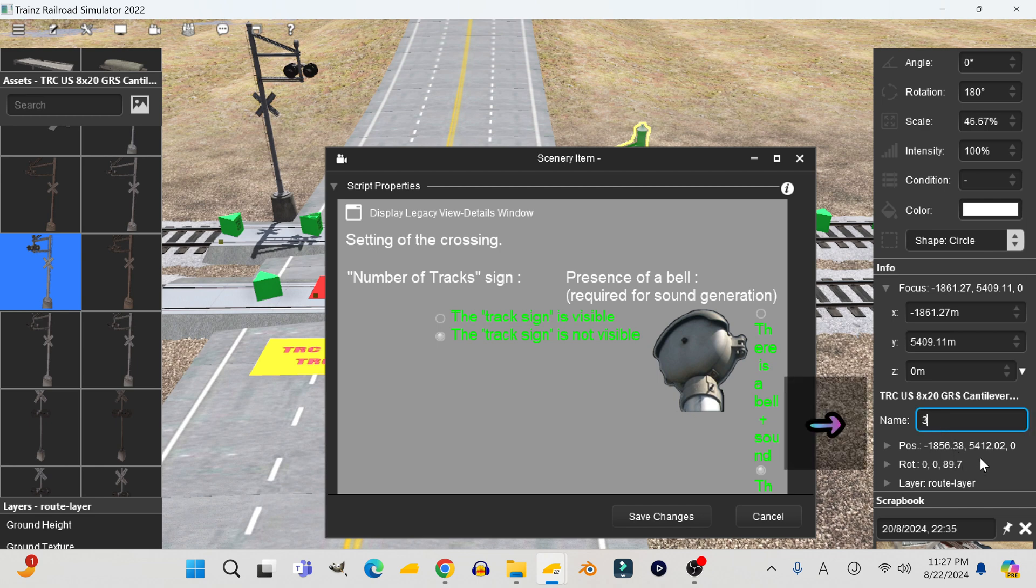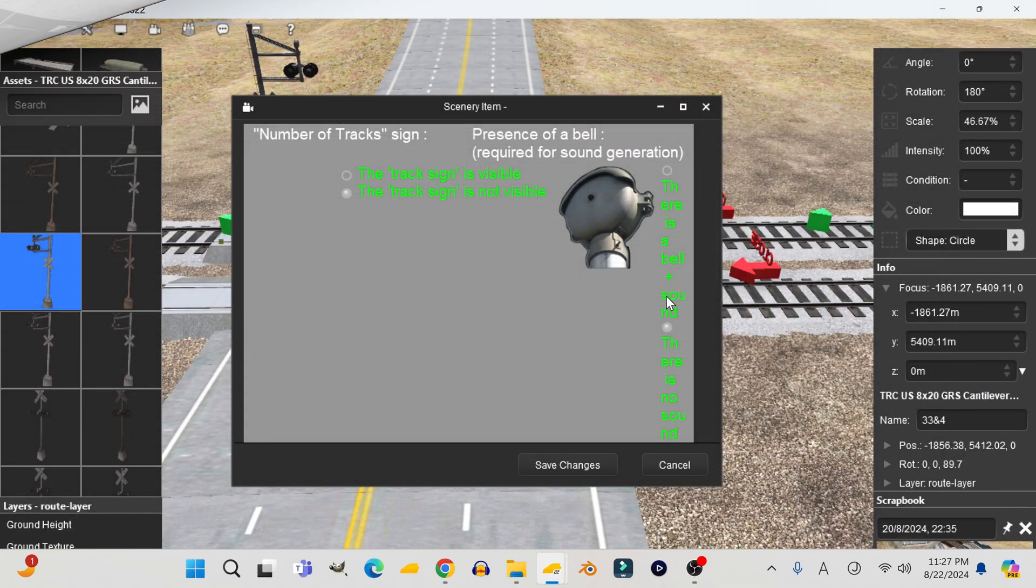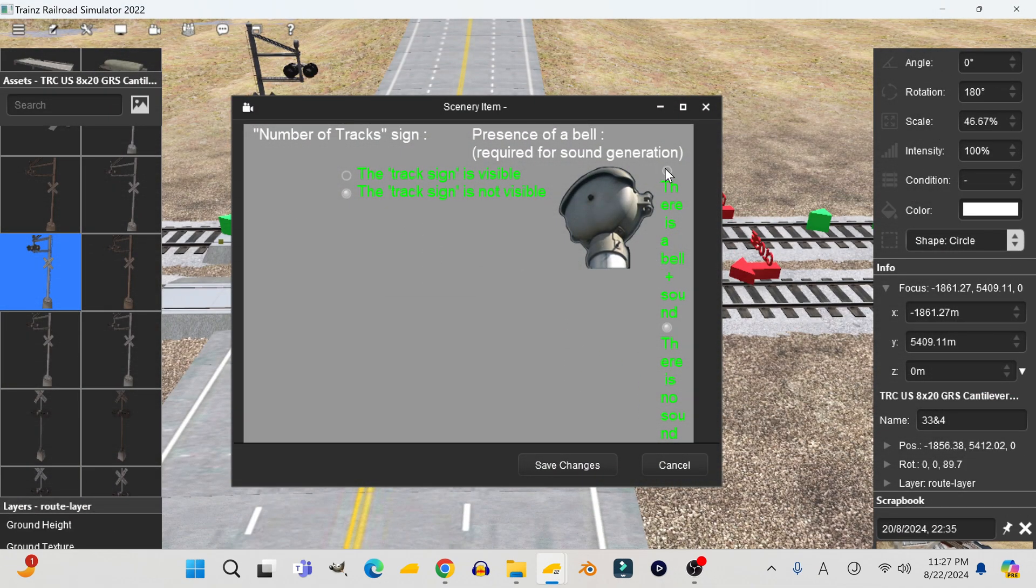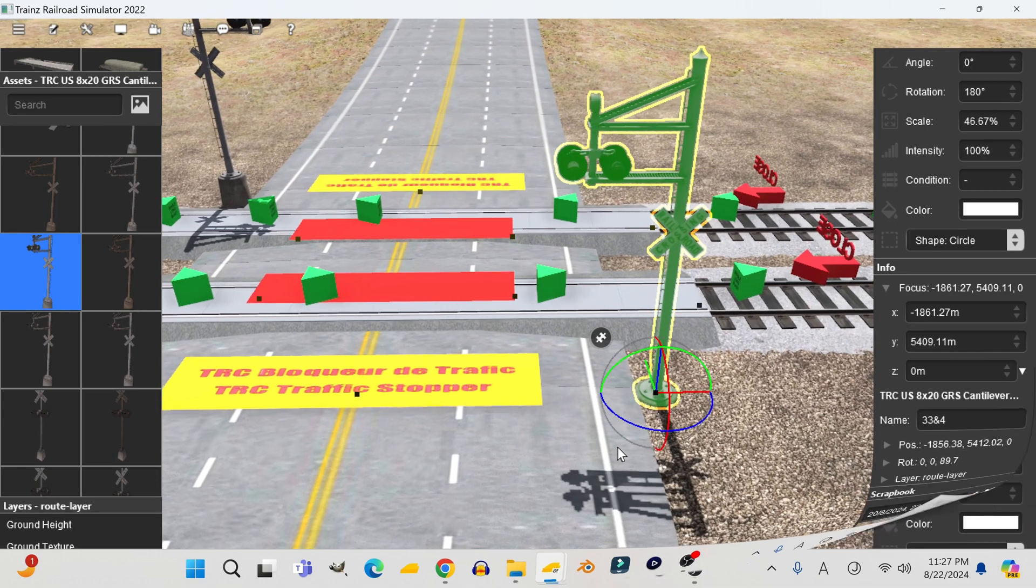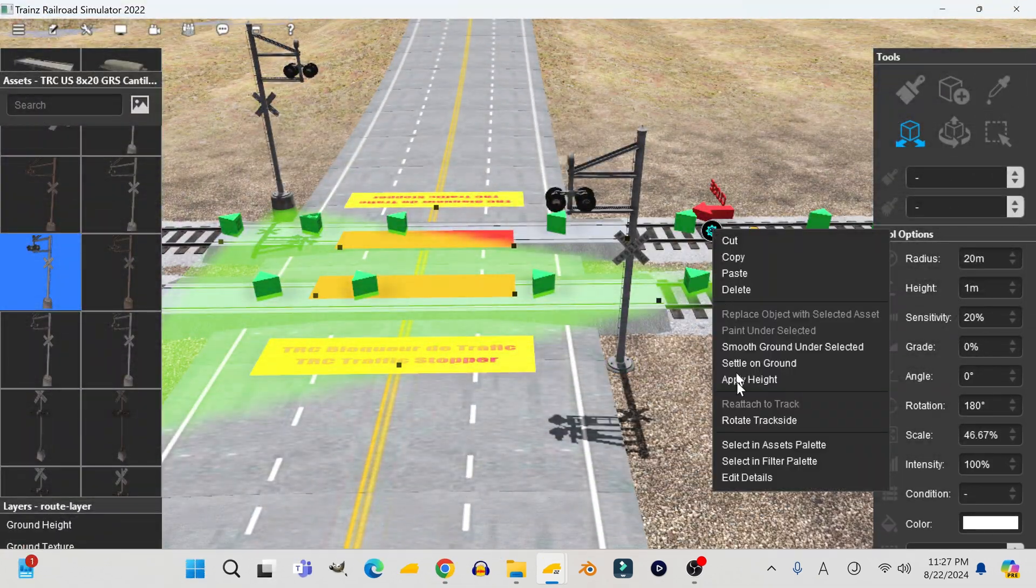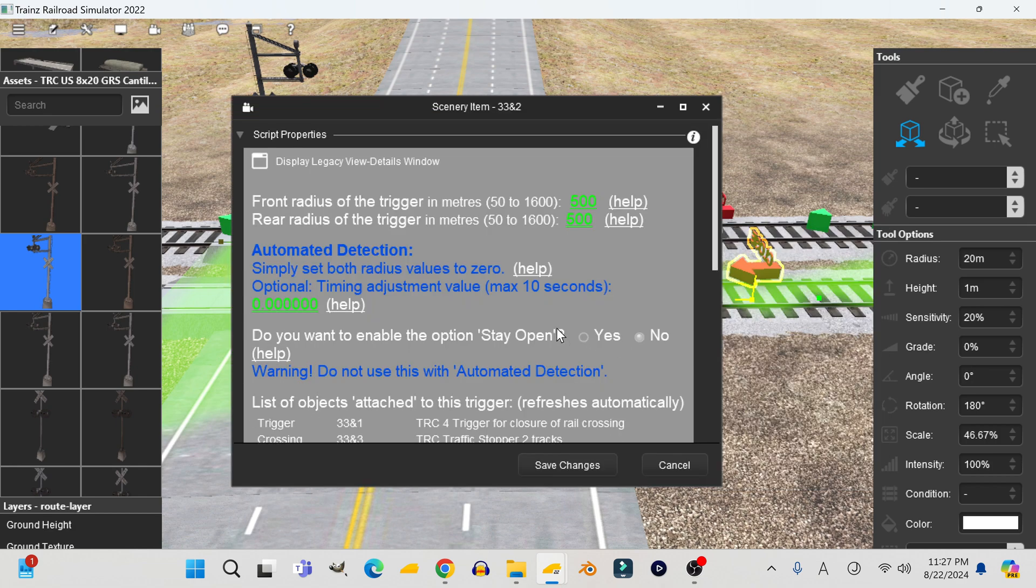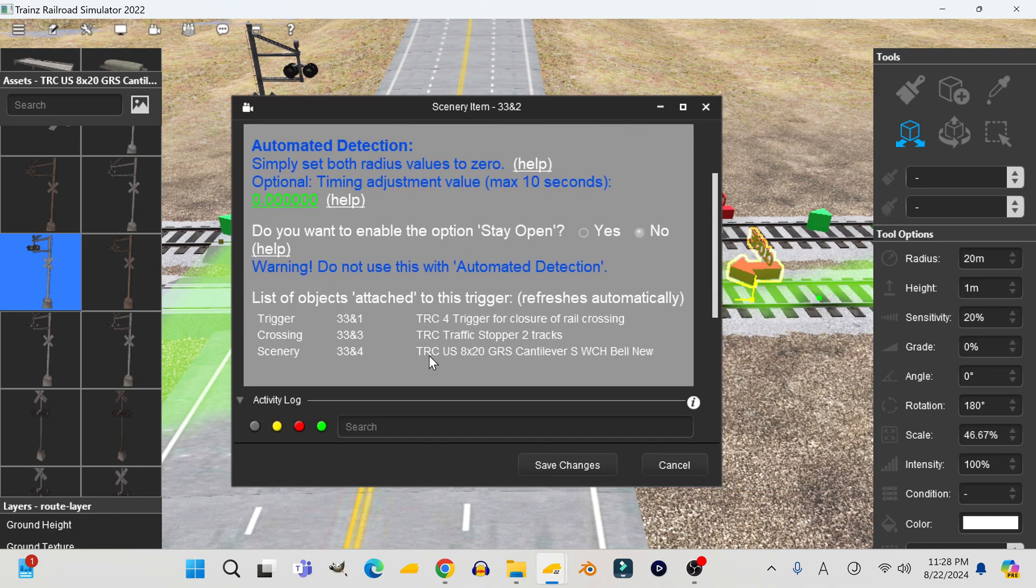By the way, I just found this out, but to name something in this game, you now have to use this window over here. When you open the Properties tab, you'll see that it now detects the crossing.